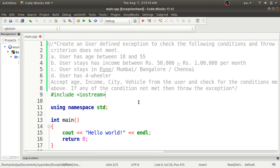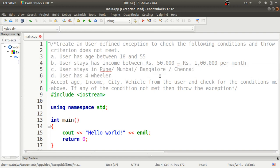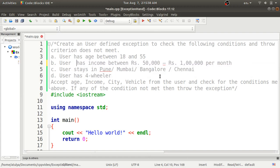Welcome to the OPL assignment video series. Today we will discuss the next assignment where we have to create a user-defined exception to check some conditions: the user has age between 18 and 55, income between 50,000 to 1 lakh rupees, stays in Pune, Mumbai, Bangalore, or Chennai, and has a four-wheeler vehicle. If these conditions are not met, we have to throw an exception.